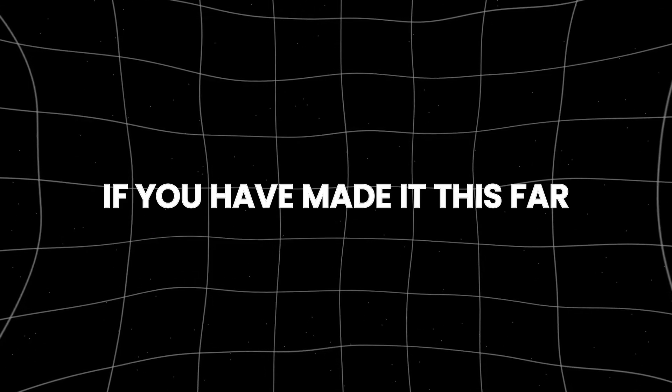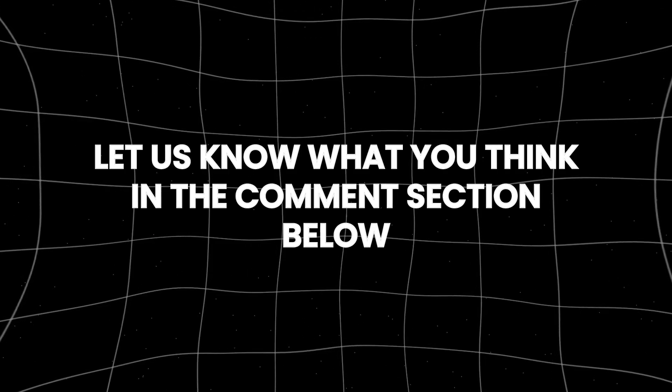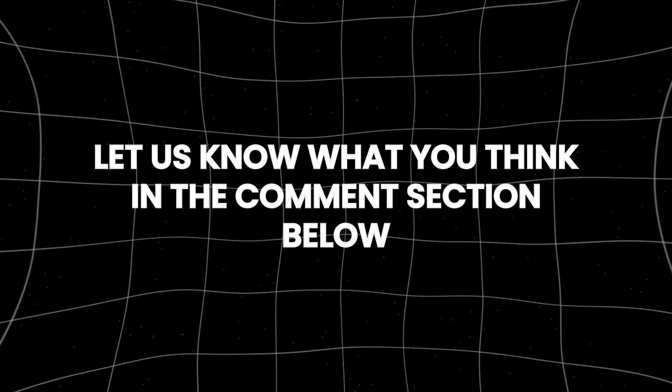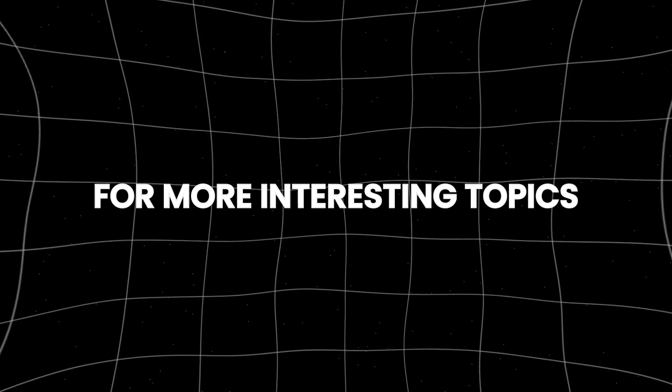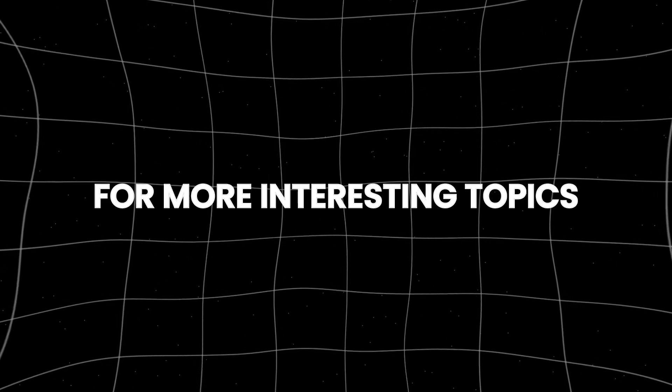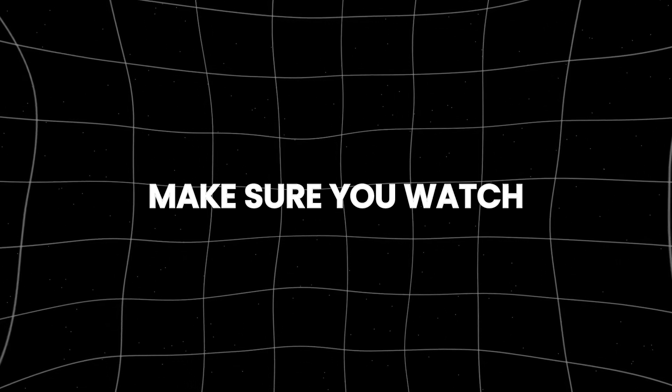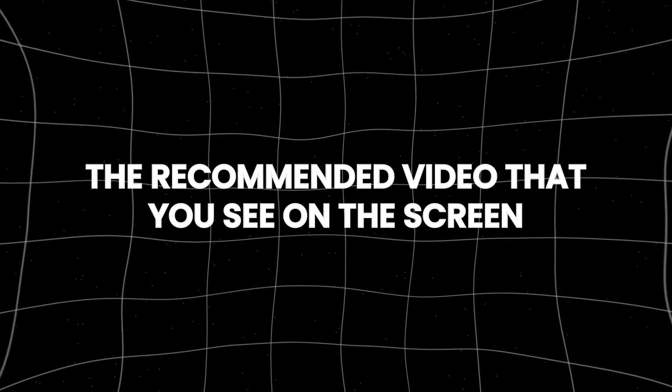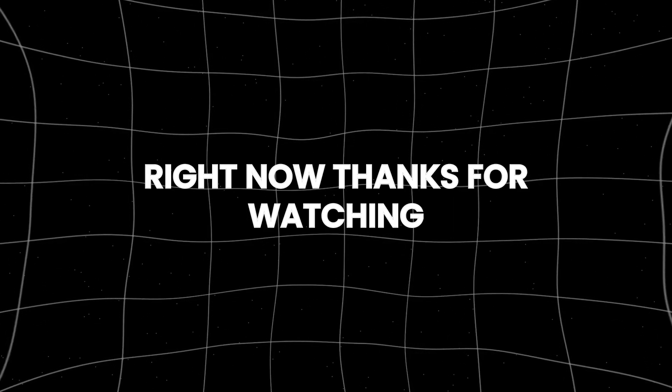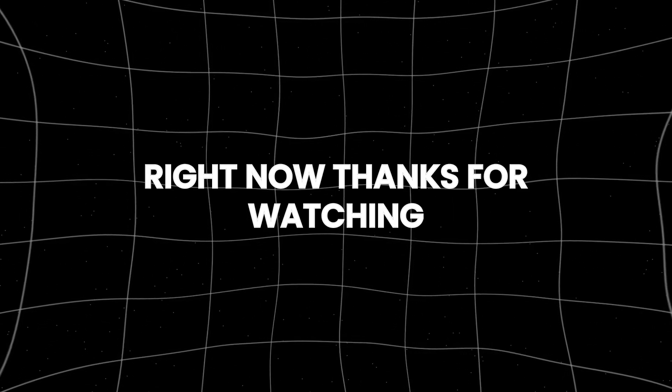If you have made it this far, let us know what you think in the comments section below. For more interesting topics, make sure you watch the recommended video that you see on the screen right now. Thanks for watching.